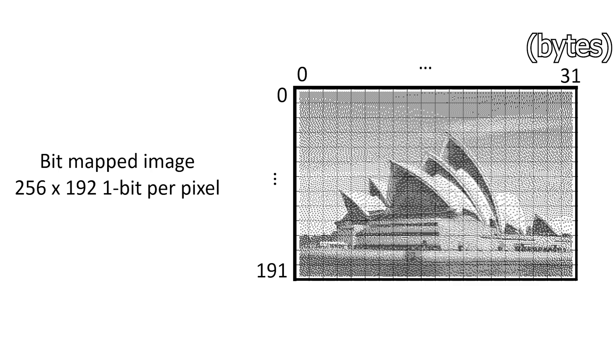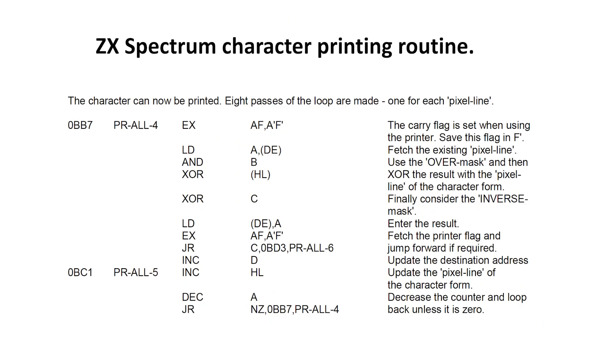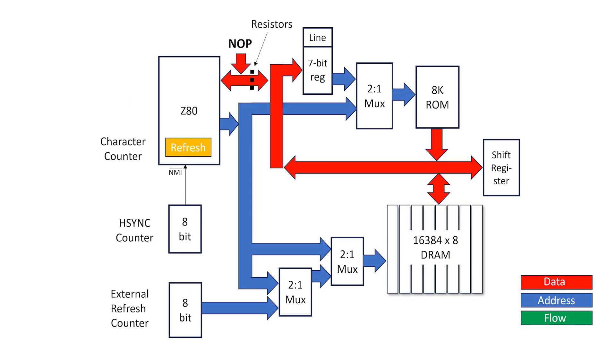First, we have enough memory to have a fully bitmap display, so we don't need this character bit mask fetch anymore. Instead, characters will be written into the bit mask frame buffer by software. This means we can get rid of the line counter, character register, and 2-to-1 multiplexer. Gone.